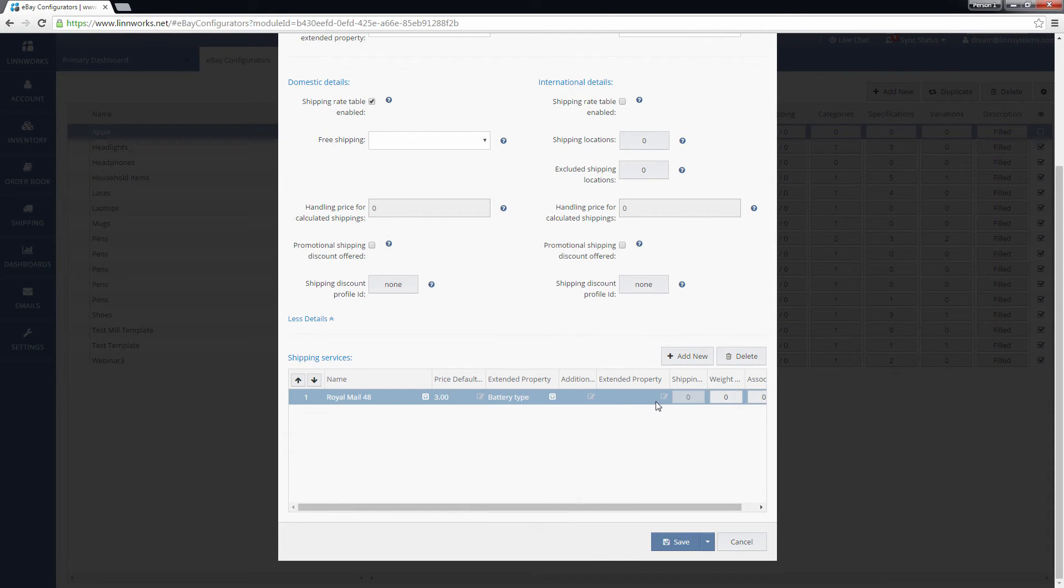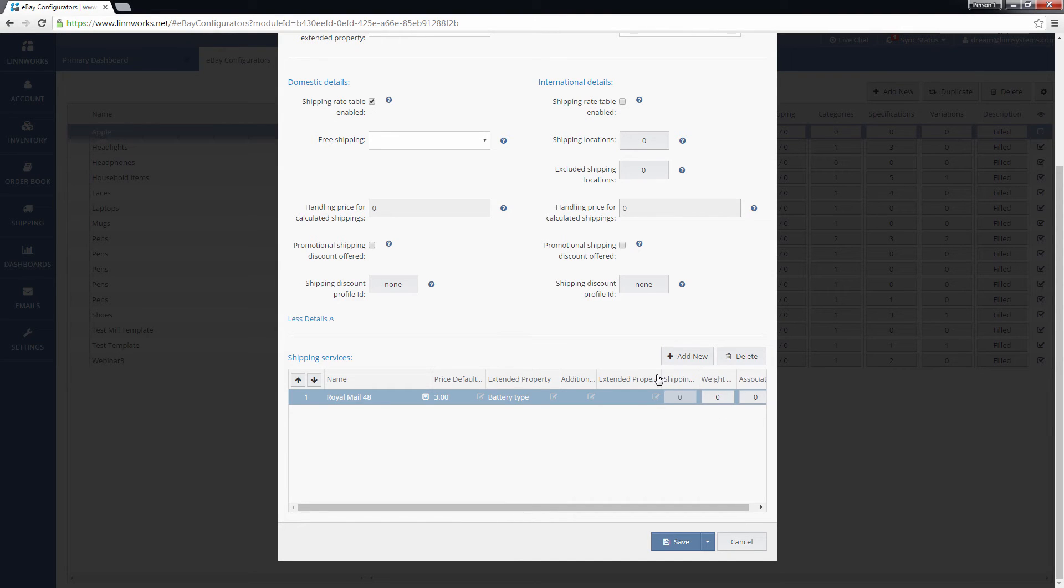You can use the option on the right to set the shipping price rules based on both the weight and selling price of the item.